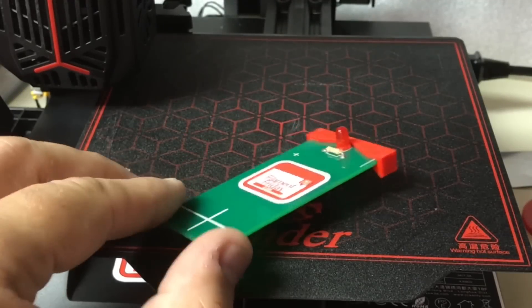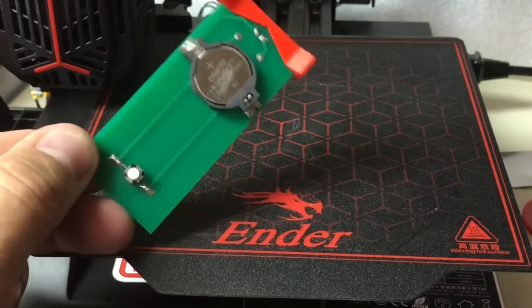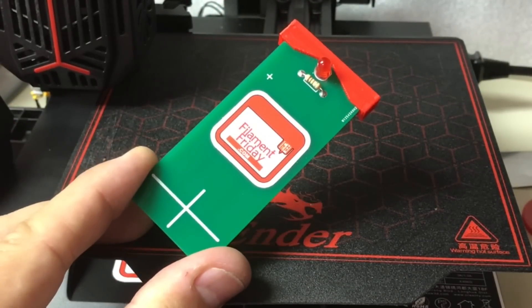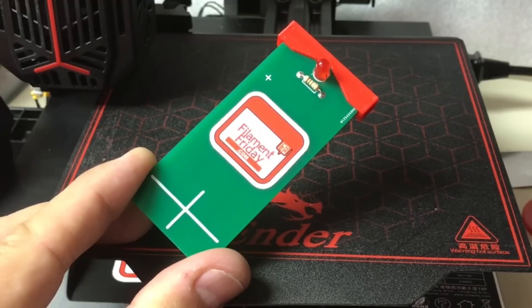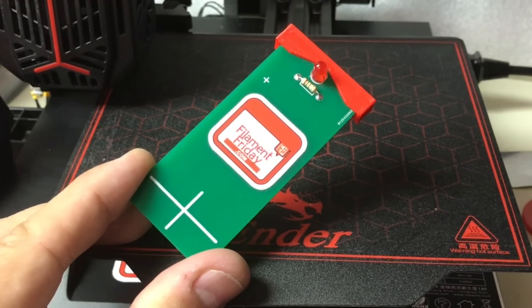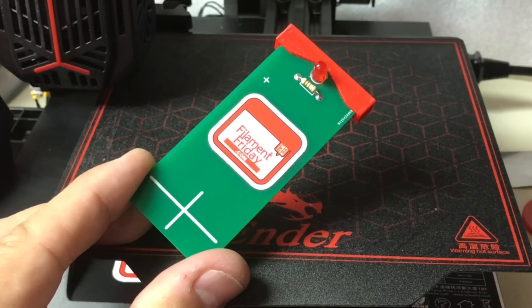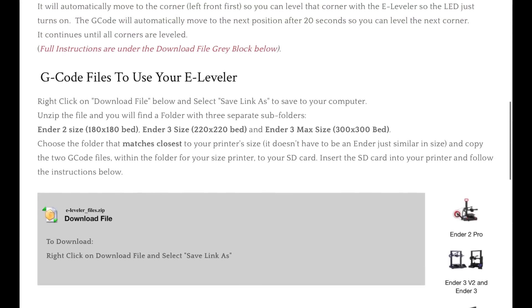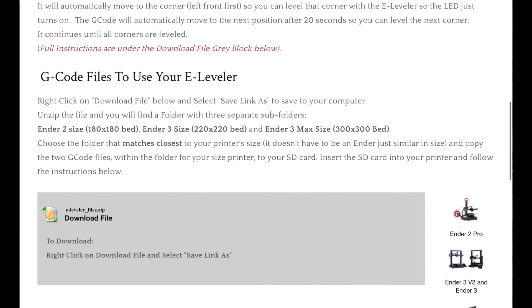If you're not familiar with my Filament Friday e-leveler tool, it's really just a tool to make it easier to level the bed. You adjust it until the LED just comes on at each corner, and it gets you a lot closer to a perfectly level bed. It works from a custom G-code file that you download from the website, install on the SD card, and run just like a regular print. There are three different sizes: one for a smaller printer, one for a medium-sized printer, and one for a larger printer.